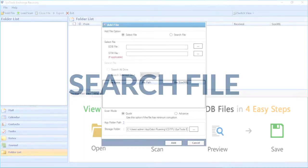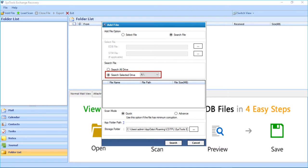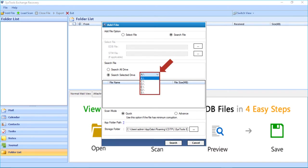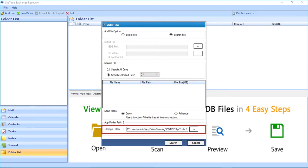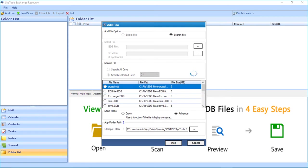Now let's check out the Search File option. Choosing this option will select all supported files from your system. Below you can see the Search All Drives radio button selected — this option lets you select all EDB files from your system. You can also search for files from a selected drive; from the drop-down option, you can choose the desired disk partition. In the storage folder location, all scanning-related data will be stored, and you can save scanning time for previously scanned files if you don't delete this folder. Then click the Search button and the software will start searching for files.